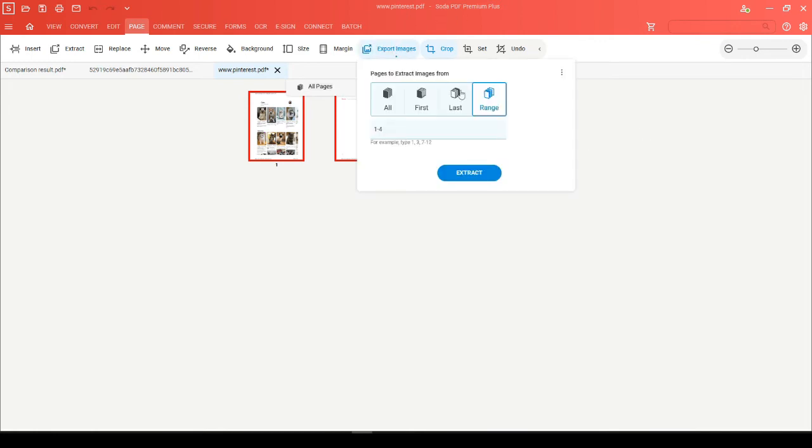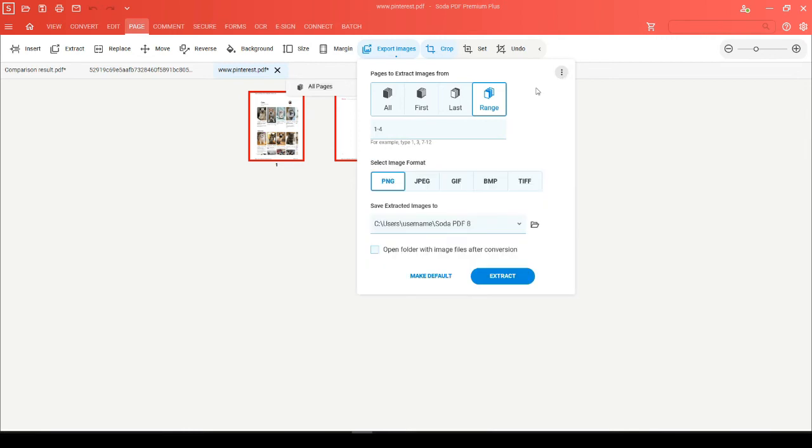Then, click on the three dots where you can confirm the save location and click on Extract.